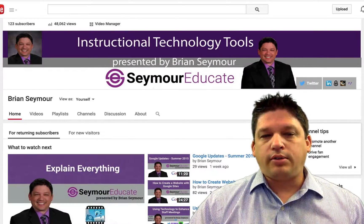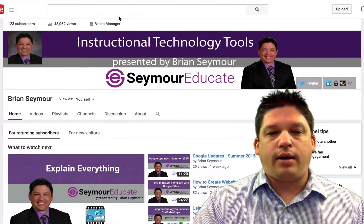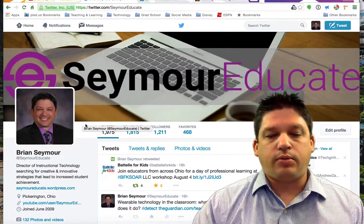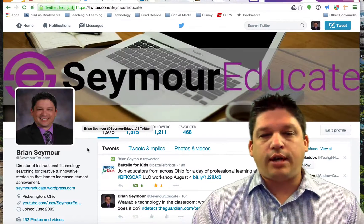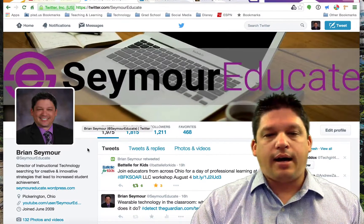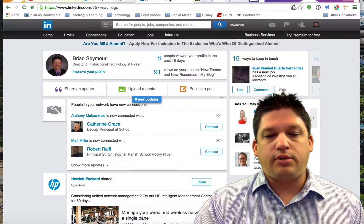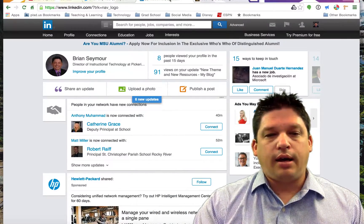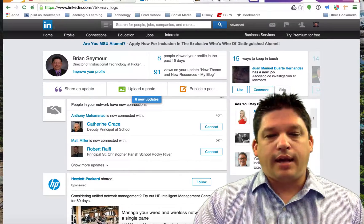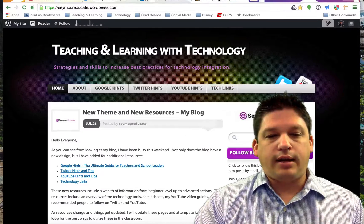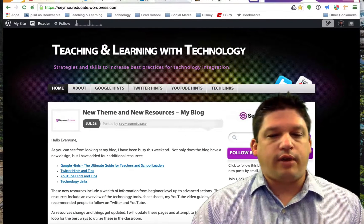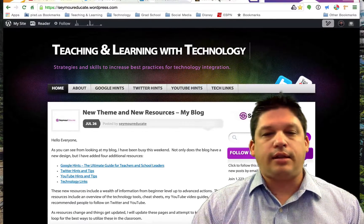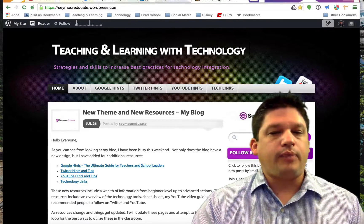I also want to point out I am very active on Twitter. My Twitter handle is Seymour Educate. I also have a LinkedIn page that you can find — the link is up in the upper corner of the YouTube channel. And then I also have a blog that I keep updated with lots of stuff on Google, Twitter, YouTube, and lots of different links and things that we're doing here in Pickerington.